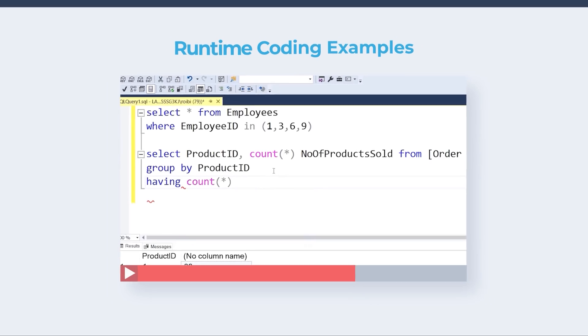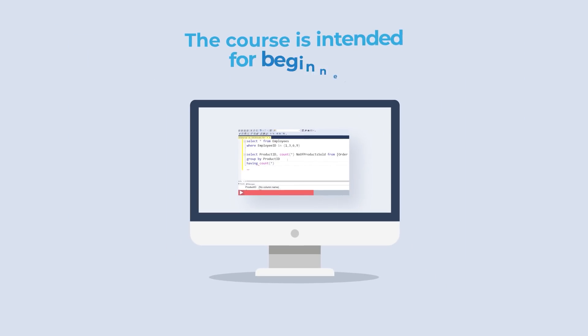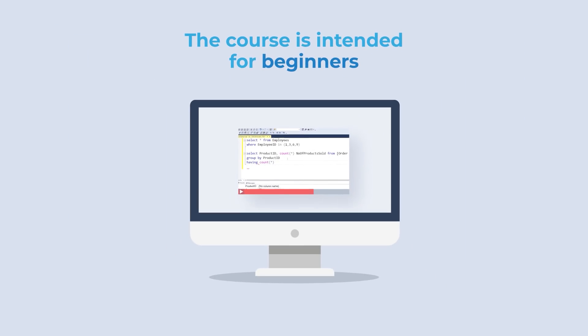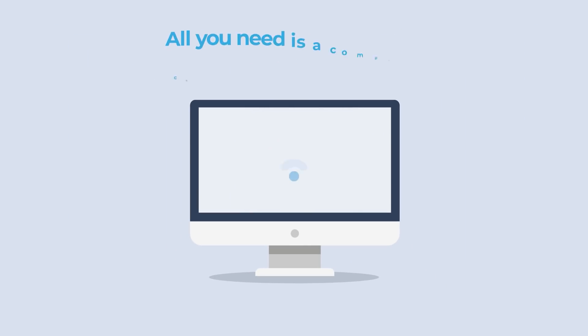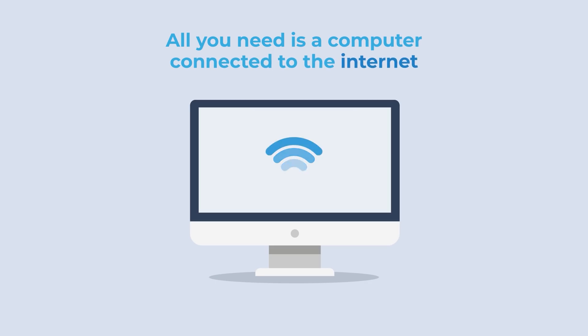The course is intended for beginners, so no prior knowledge is required. In fact, all you need is a computer connected to the internet.